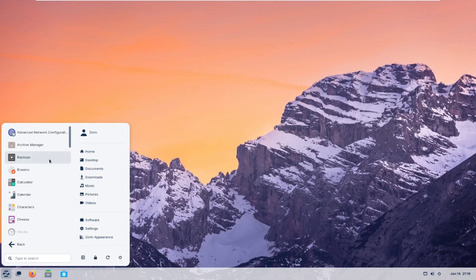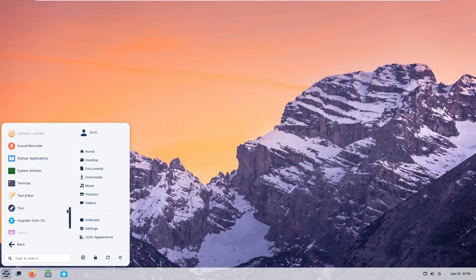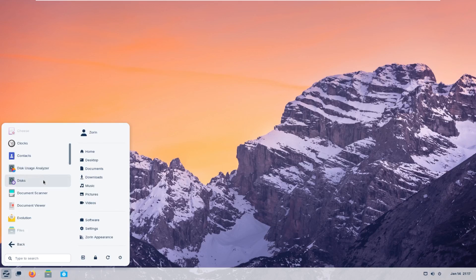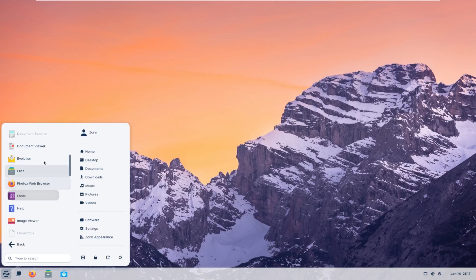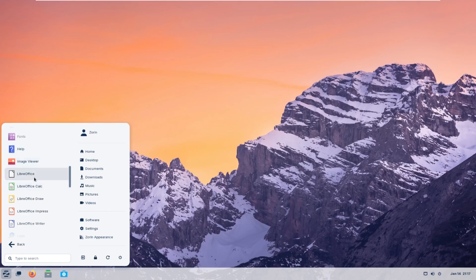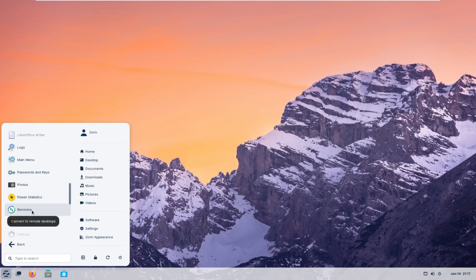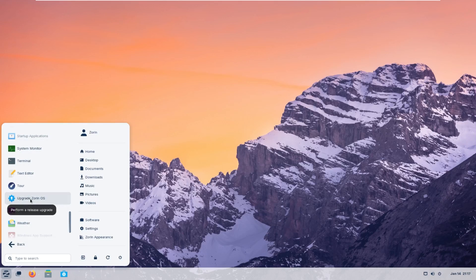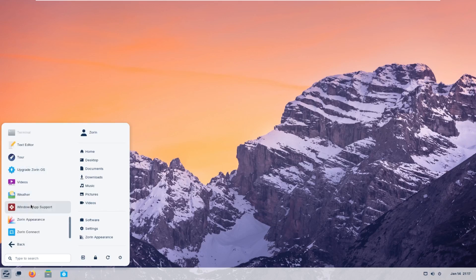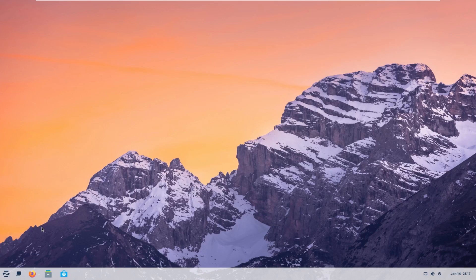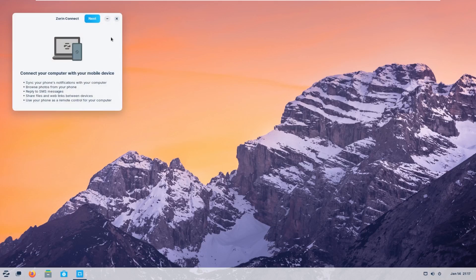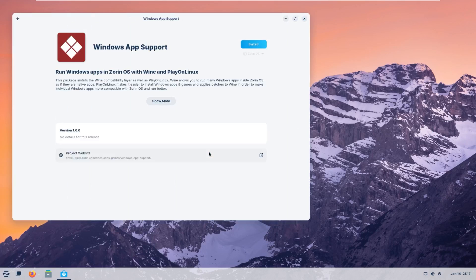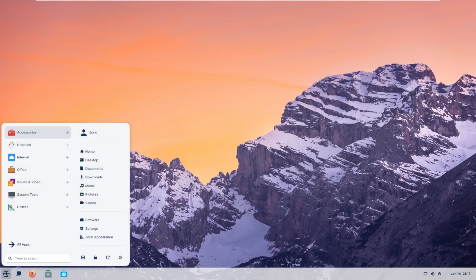Taking a look at the pre-installed apps. We're just going to breeze through these pretty quick. Archive Manager, DVD Burner, Calculator Calendar, Cheese, Disk Usage Analyzer and Discs, Document Scanner Viewer, Firefox, Evolution Mail Client, Fonts, Your Office Suite. I don't actually know. Oh, that's a remote desktop application. Rhythm Box, Your Software Updaters, Sound Recorders, Zorin OS Upgrader, Windows App Support, Zorin Appearance, and Zorin Connect. I am curious to see what this Windows App Support is like. Is this just like Wine? Yeah, it just looks like Wine Play on Linux. Yeah, this package installs Wine and Play on Linux.